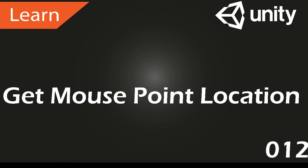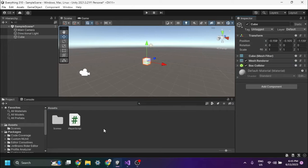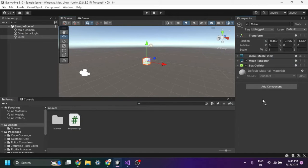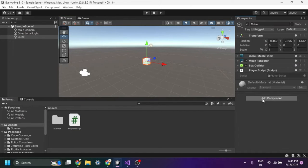Hey guys, in this video I'm going to show you how to detect mouse pointer position in Unity. To do this, you'll need to attach a C-sharp script to the game object that you want to control.